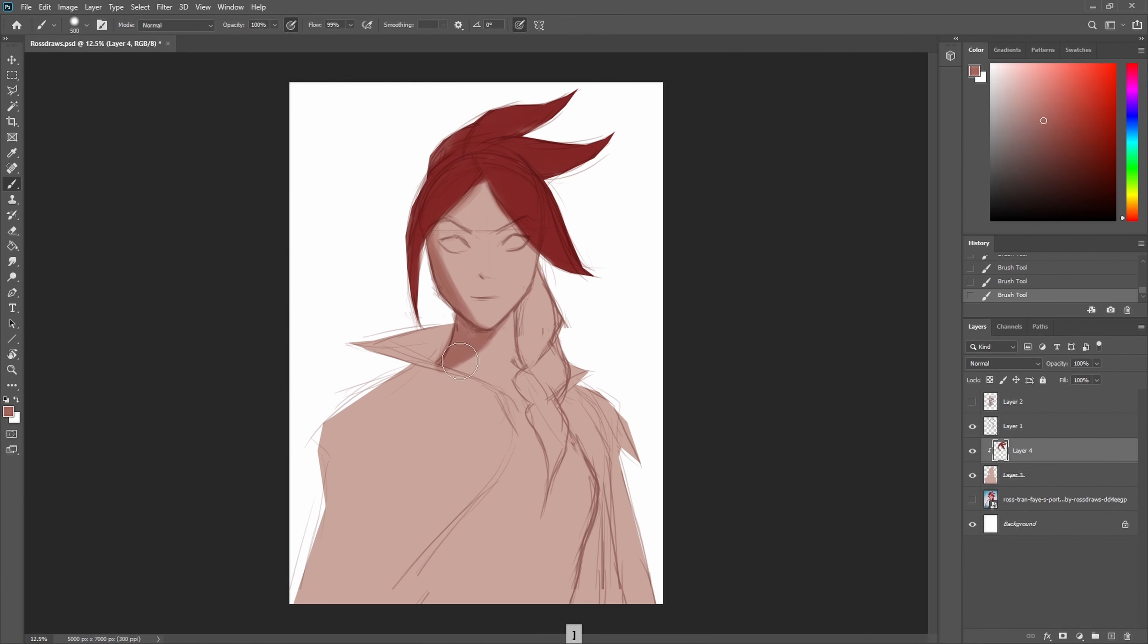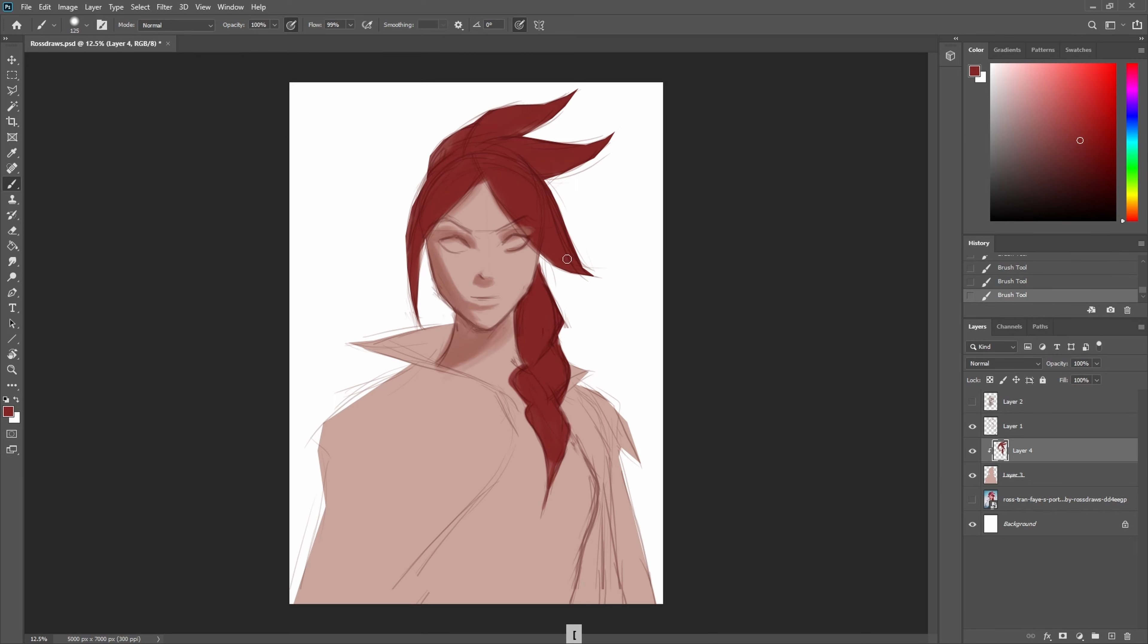You can also use it to block in your light and shadow shapes with hard edges everywhere first and then slowly start rendering using the soft brush to blend in the colors and soften the hard edges in the places that make sense.